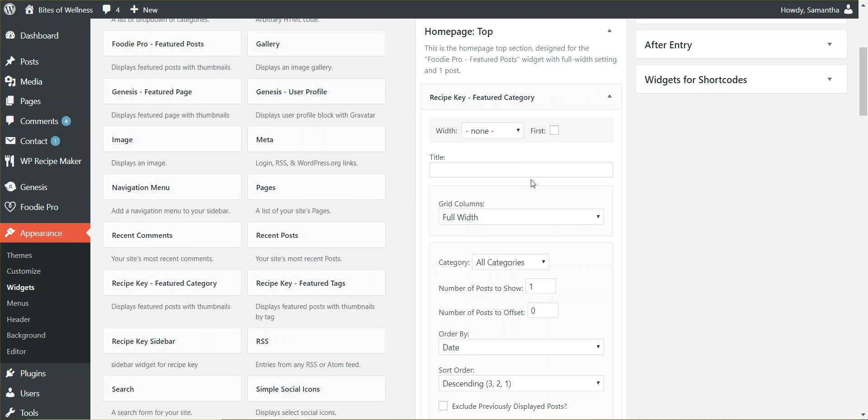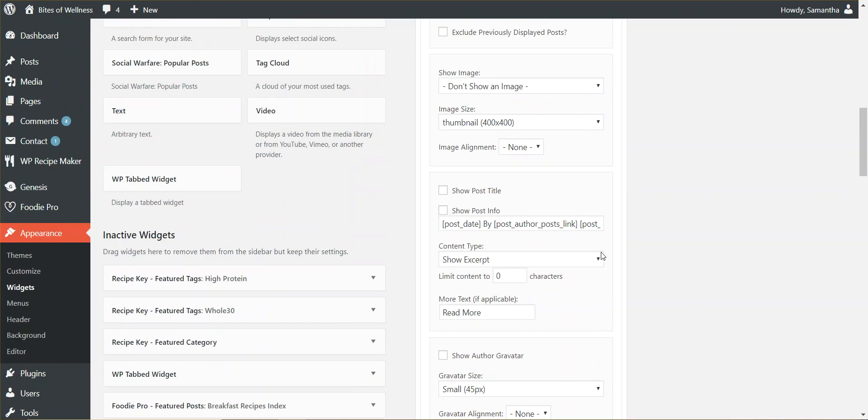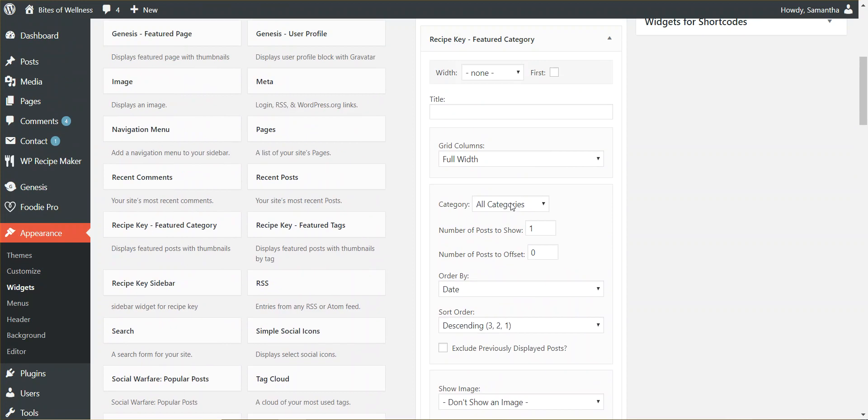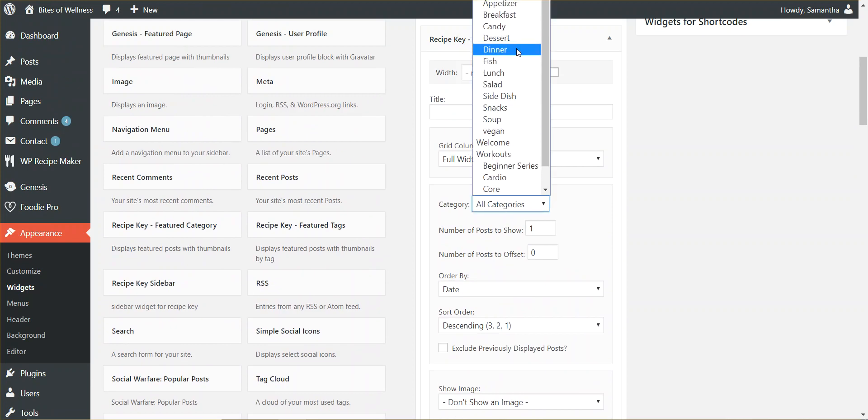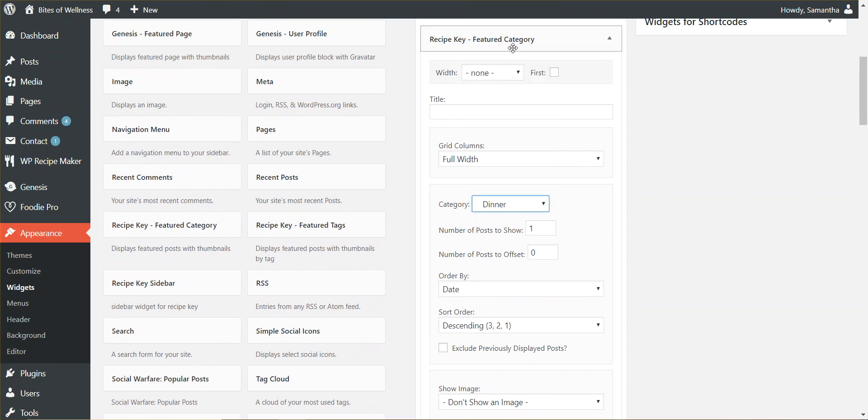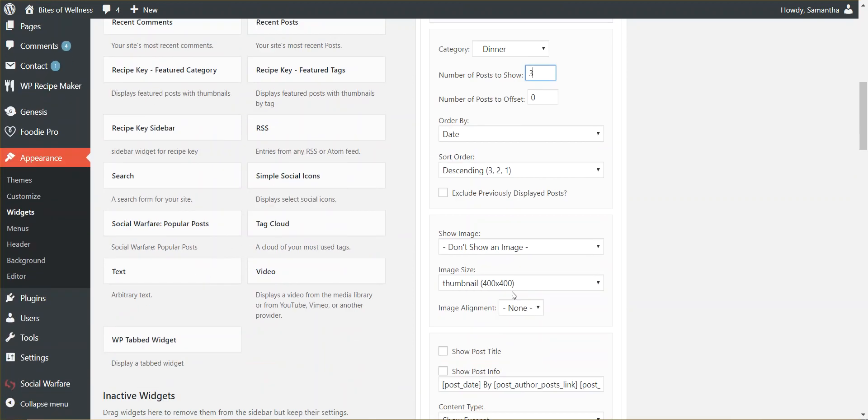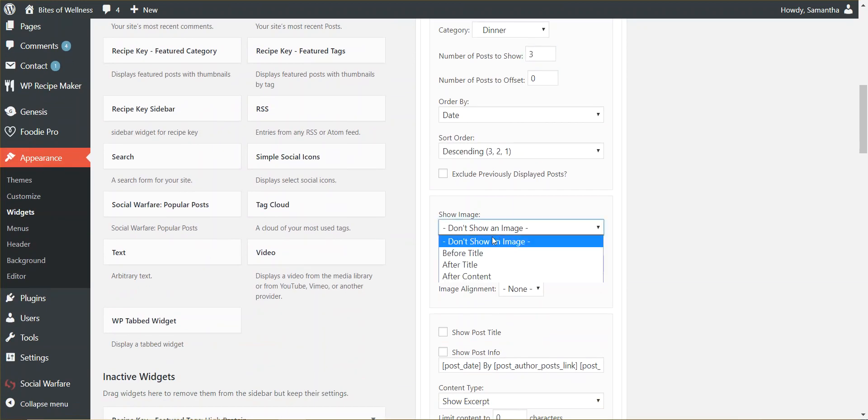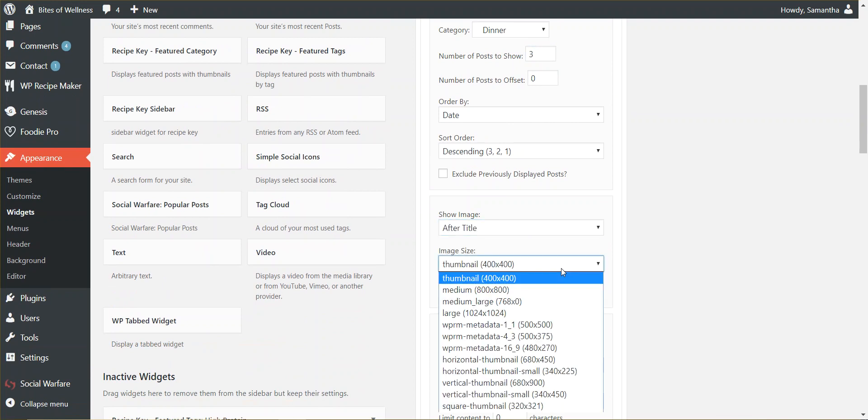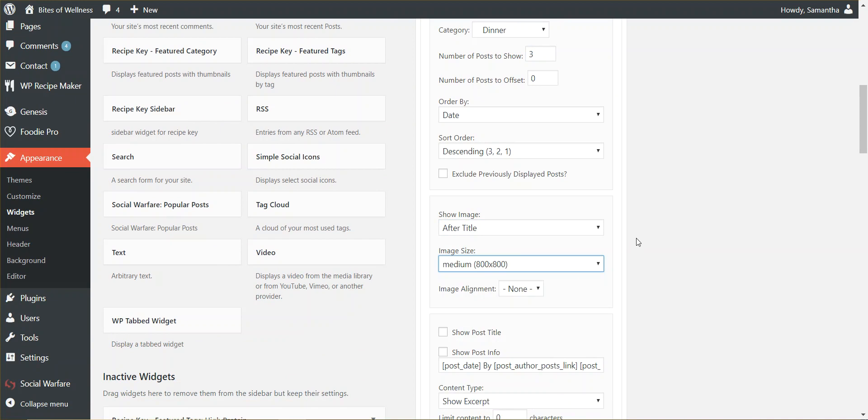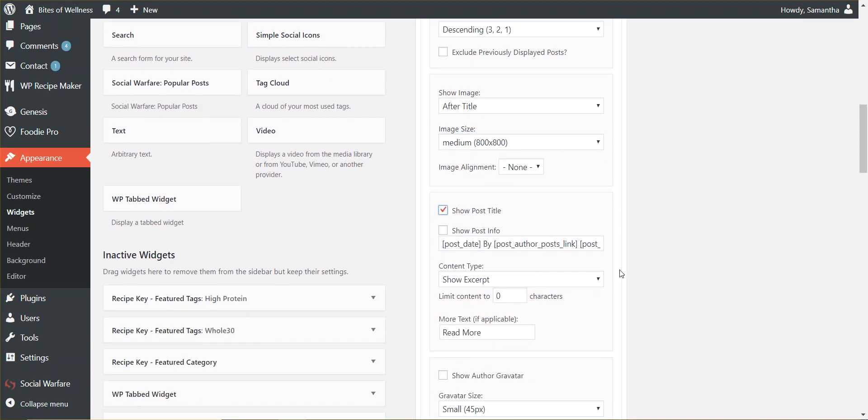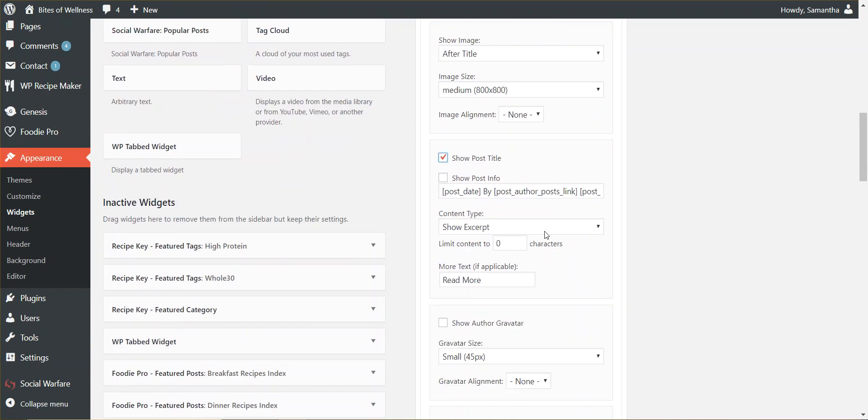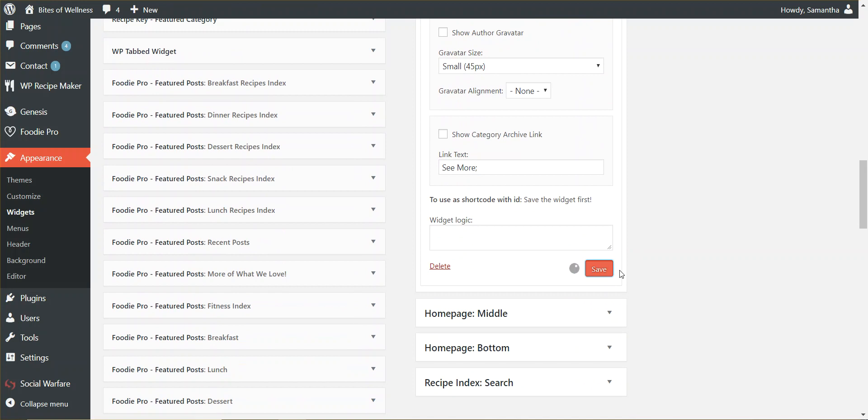And just like Foodie Pro, this looks exactly the same, right? So I'm going to grab, for this specific one, dinner. The category dinner, I'm going to show three posts for it. I'm going to have the image show up after the title. I'm going to make my image a little bit bigger here. I'm going to show the post. I'm going to show an excerpt. And I'm going to save.